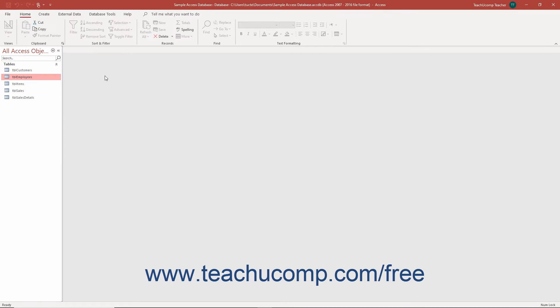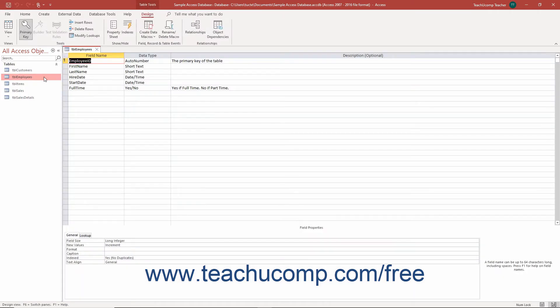To set the format field property for a Yes-No data type field in an Access table, select the table to open in Design view within the Navigation pane. Then press the Control plus Enter keys on your keyboard, or right-click it in the Navigation pane and select the Design view command from the pop-up menu to open the table in Design view.